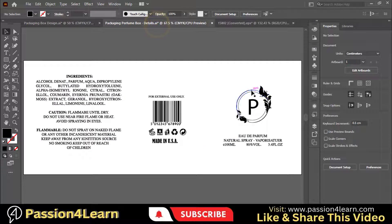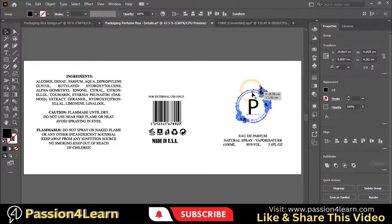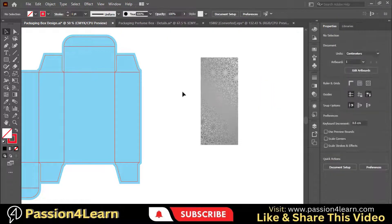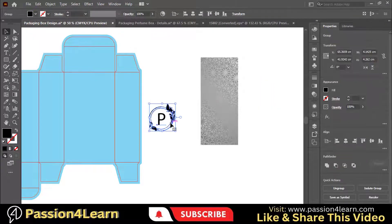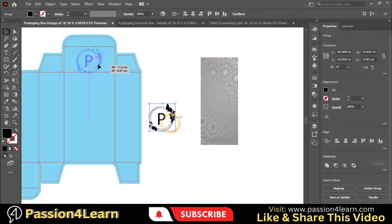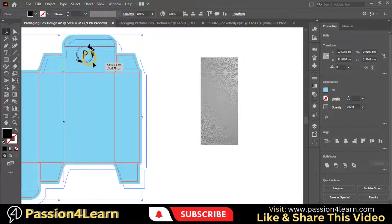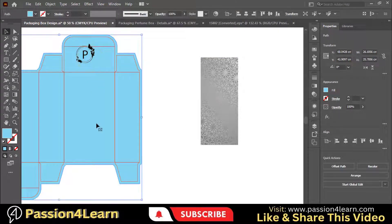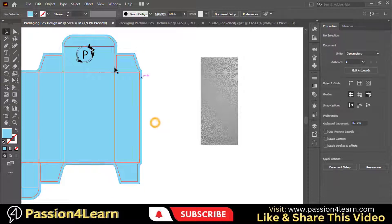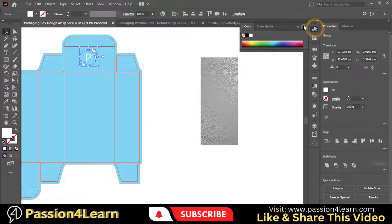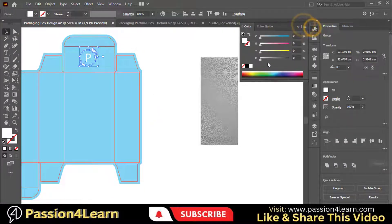Now copy this logo and paste it here. Resize it and change its color. I would go with a silver color.